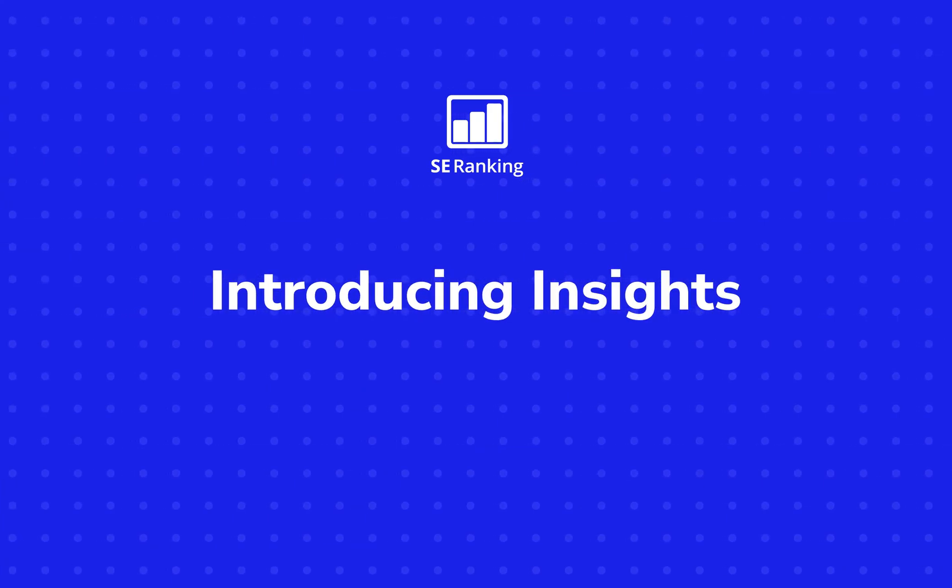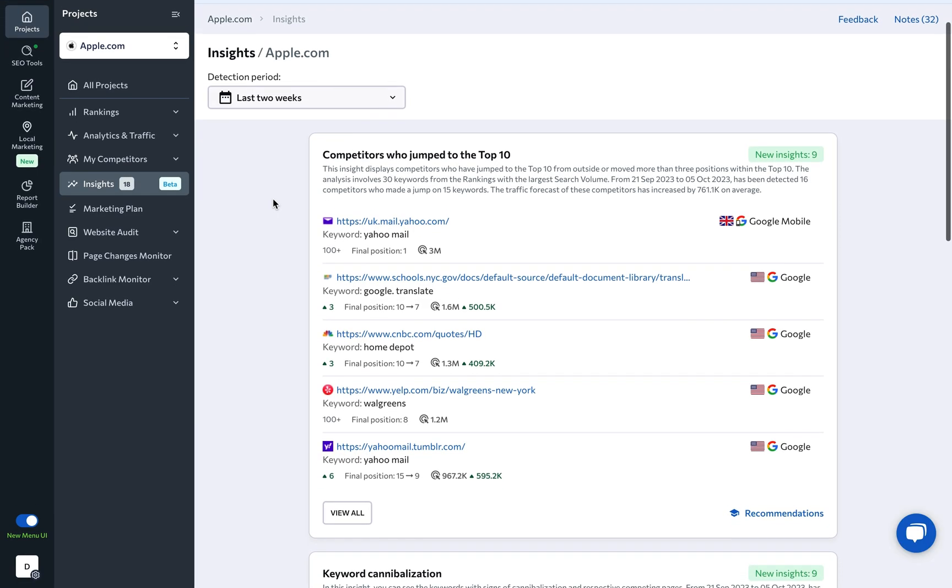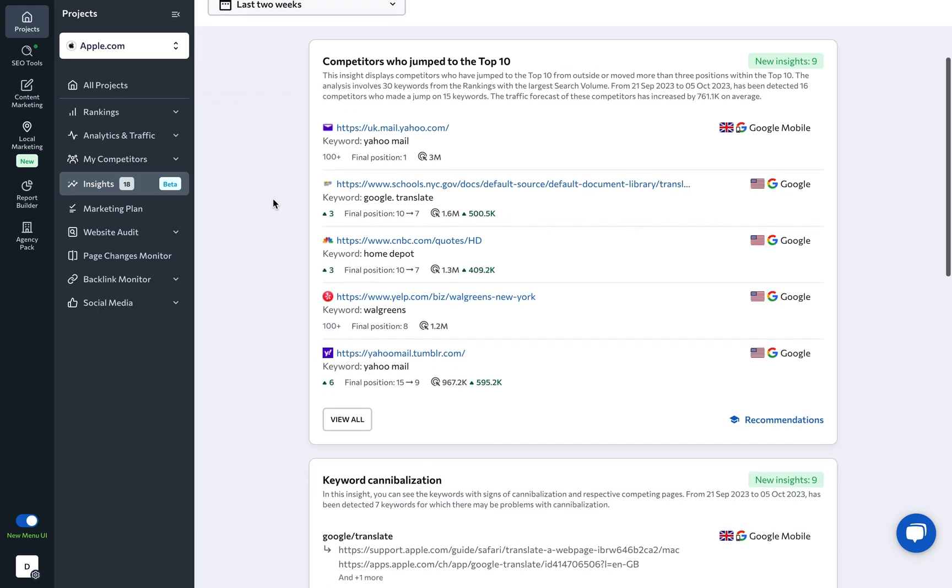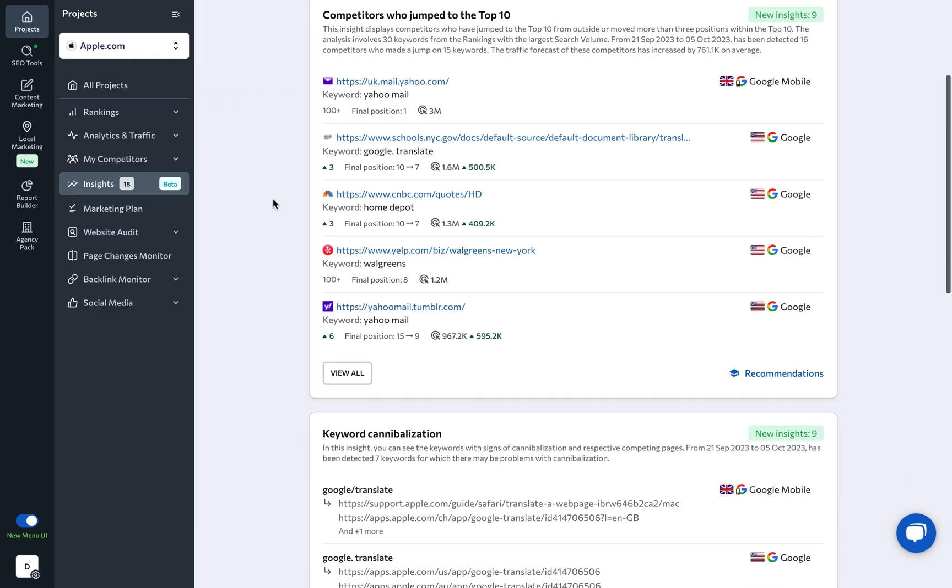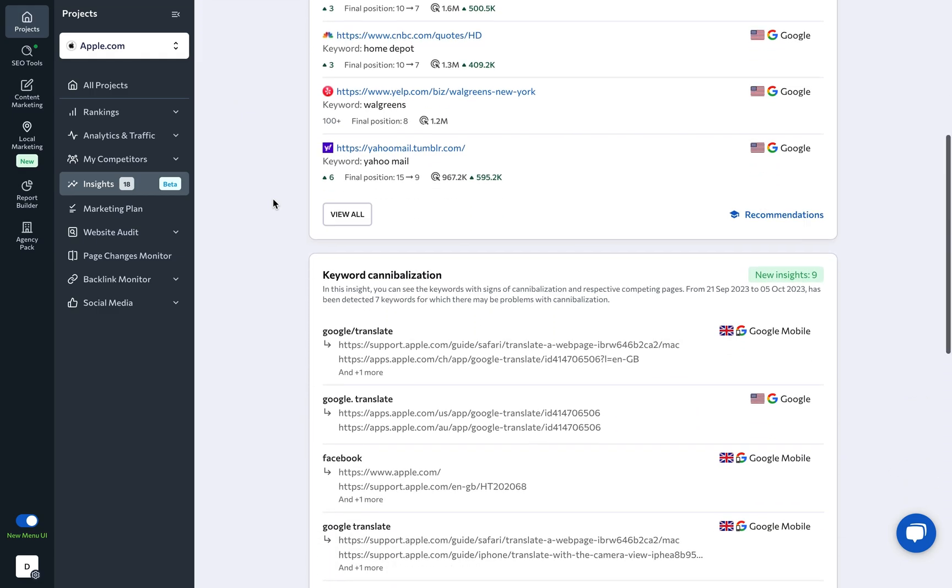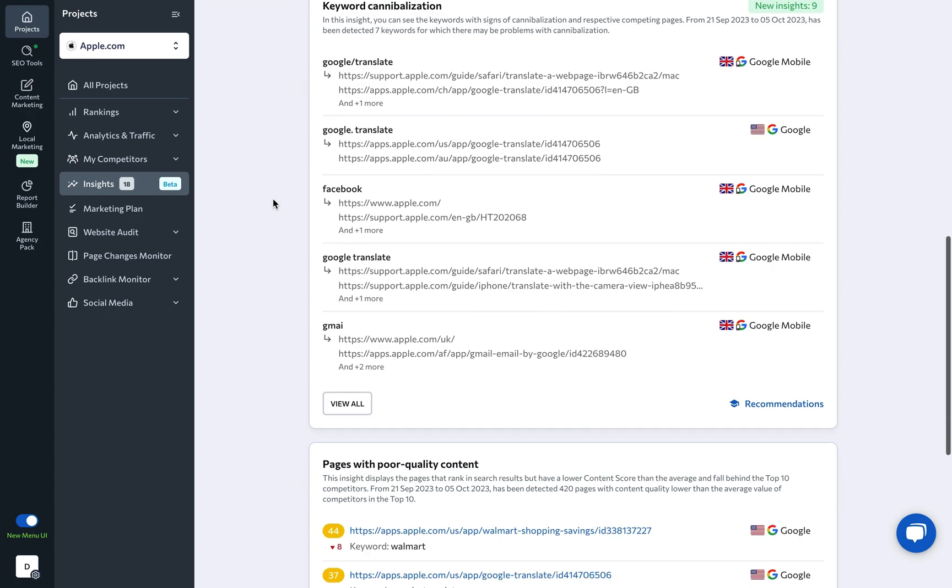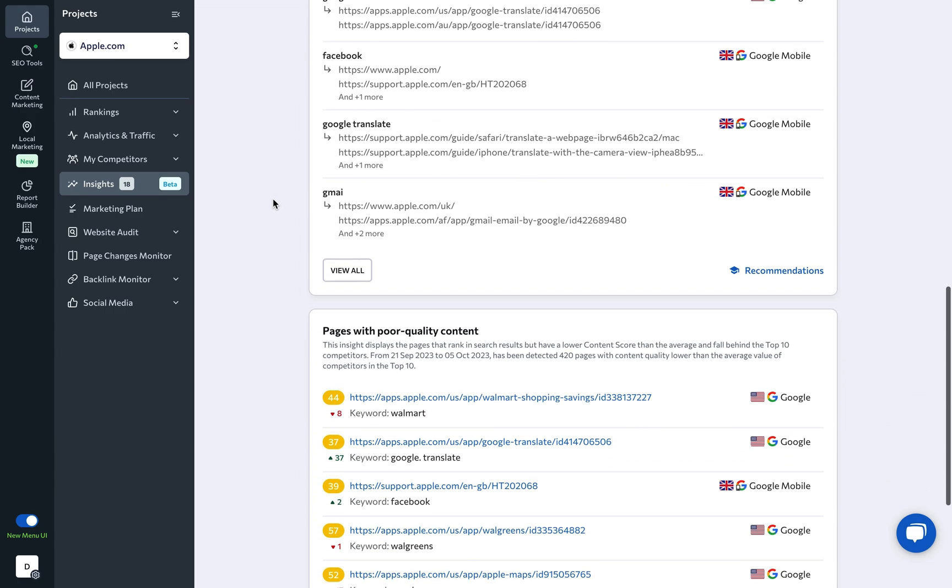We're thrilled to unveil a brand new tool. With Insights, you get actionable tips to keep your SEO strategy razor sharp, your content of high quality, and your rankings skyrocketing.